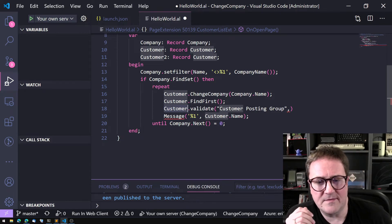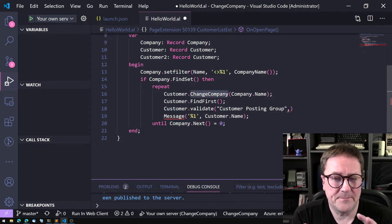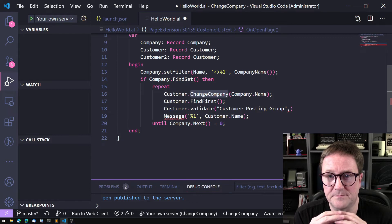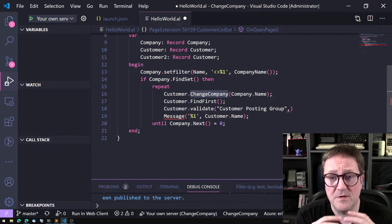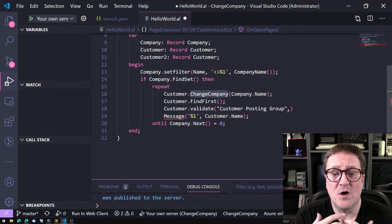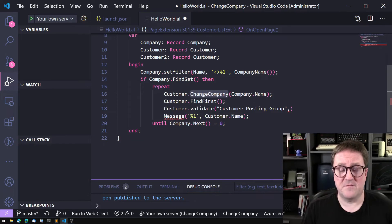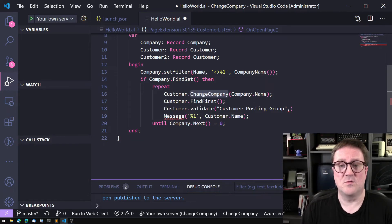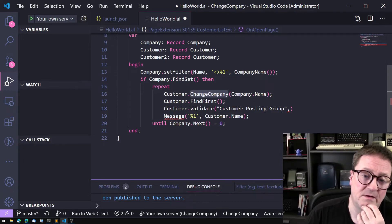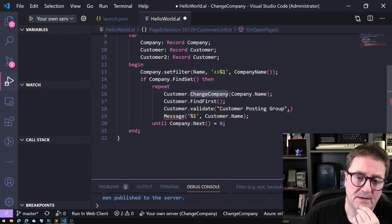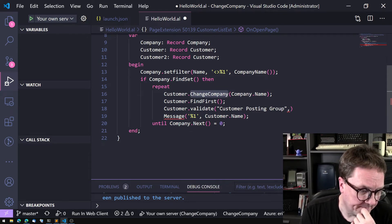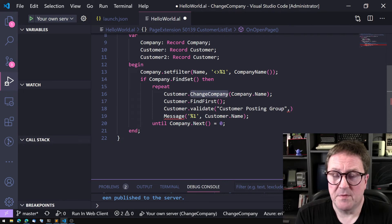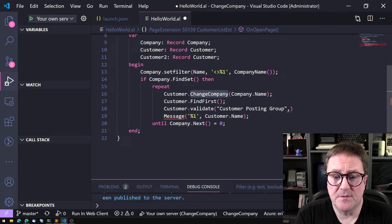If you think now I have changed companies so everything that is called as part of this will have the same Change Company, that's not the case. This is only on this level. So if you need to do processing in other tables, you need to create functions that change company and do all the processing in them.